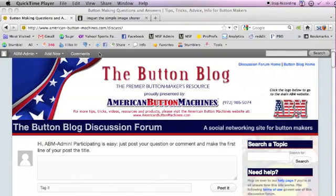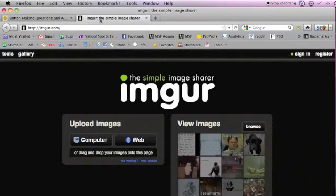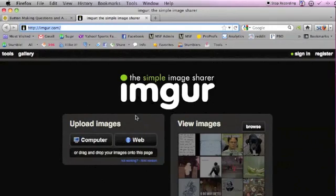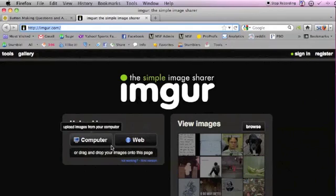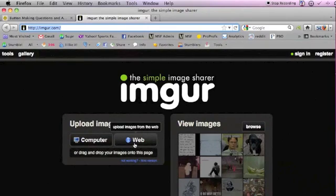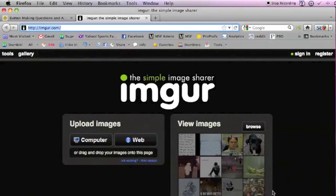What you are going to do is go to a site called imgur.com, I-M-G-U-R dot com. You'll have this page come up right here and you're going to want to upload your image. If it's sitting on your computer, you're going to want to click this button. If you have a URL for it somewhere online, then you can use this button here.